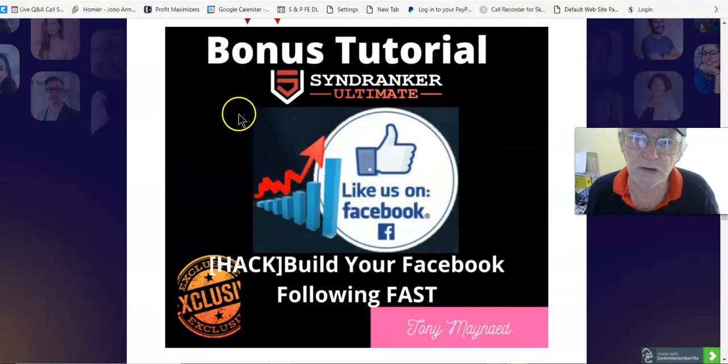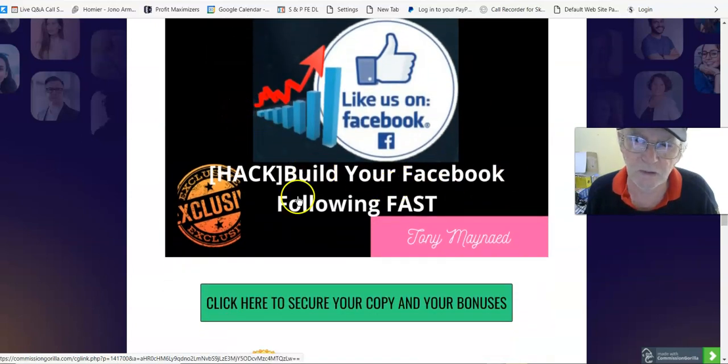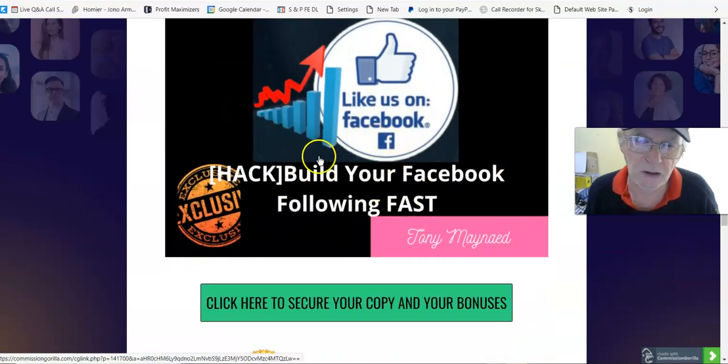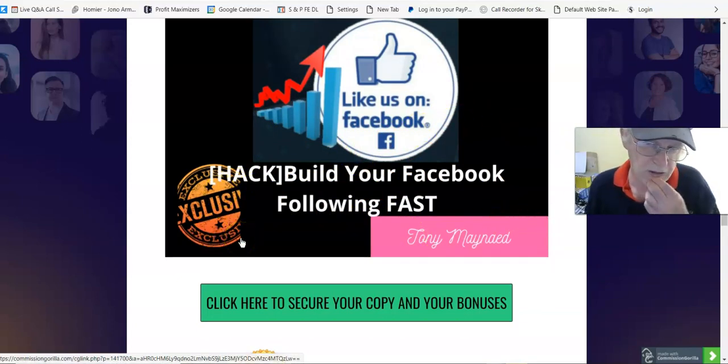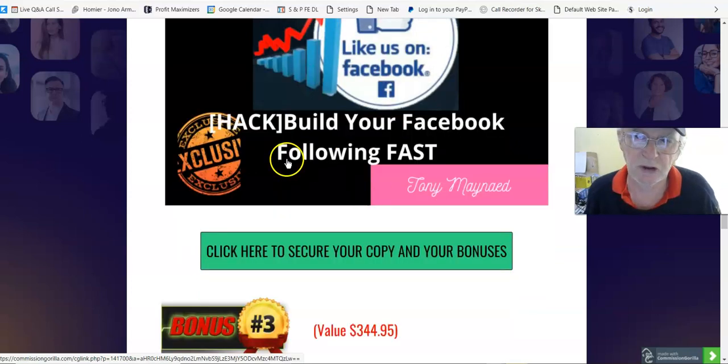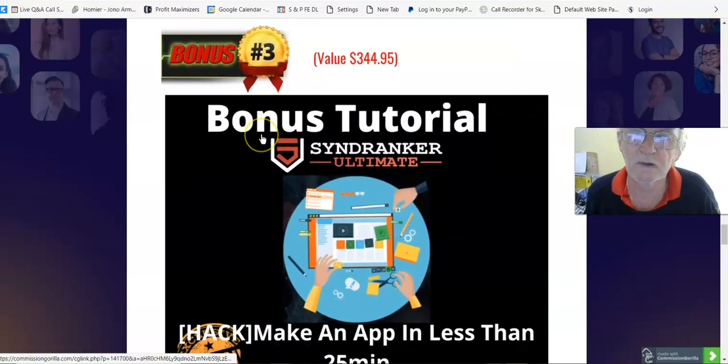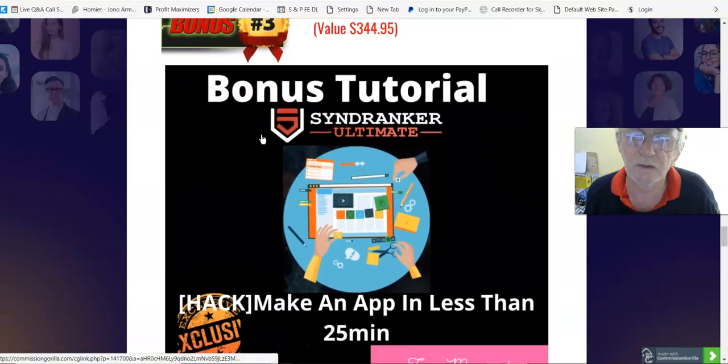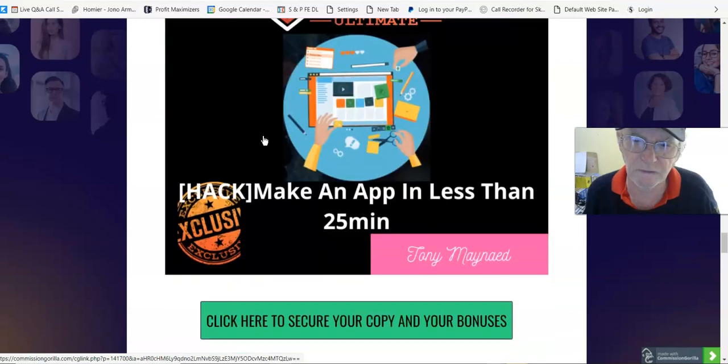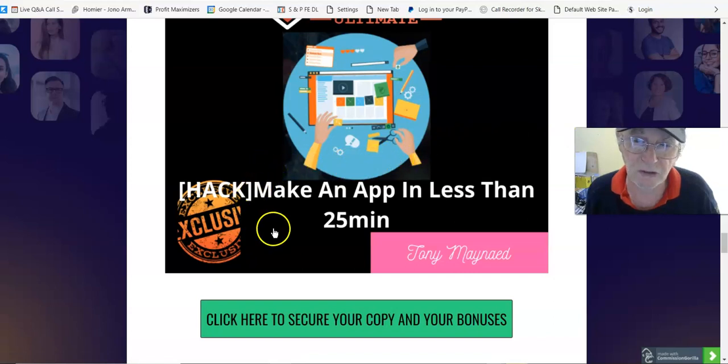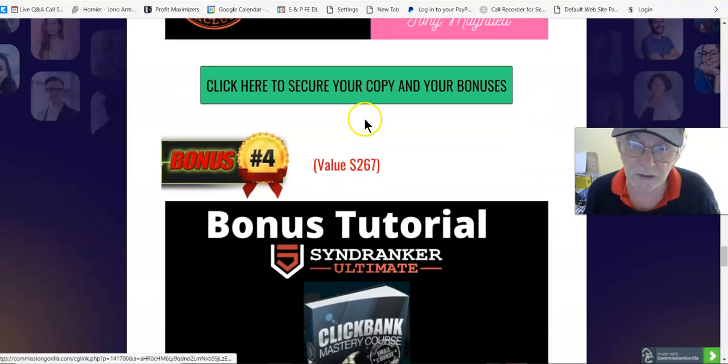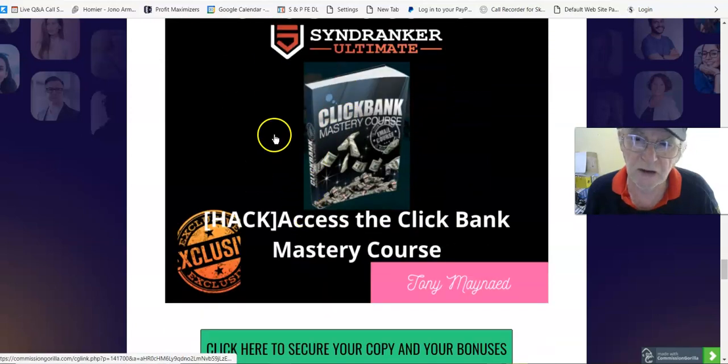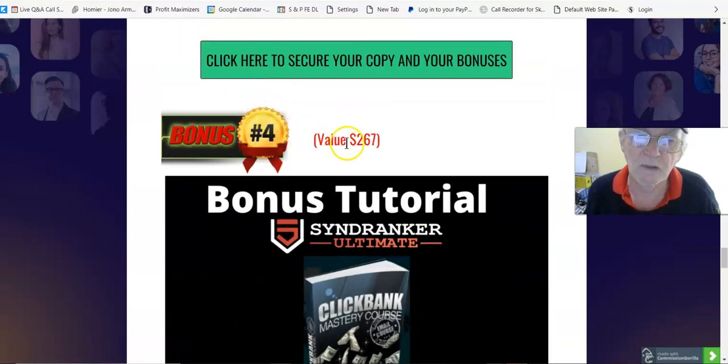Bonus number two, valued $46.95, Build Your Facebook Following Fast. This is a video book from John L Armstrong where he shows you what he does to build his Facebook following fast. Bonus number three, valued $344.95, Make an App in Less Than 25 Minutes. That's exactly what it is, and this shows you exactly how to do that in 25 minutes.